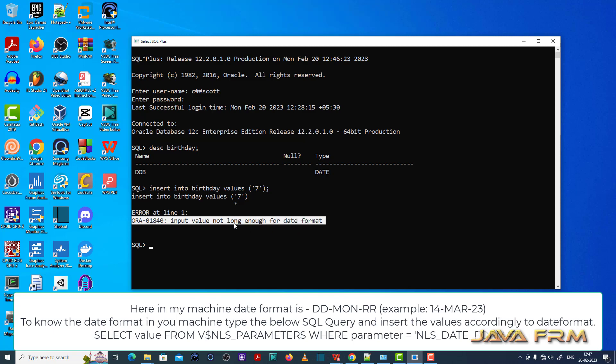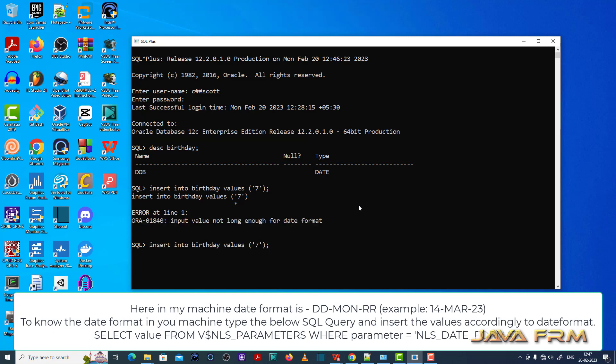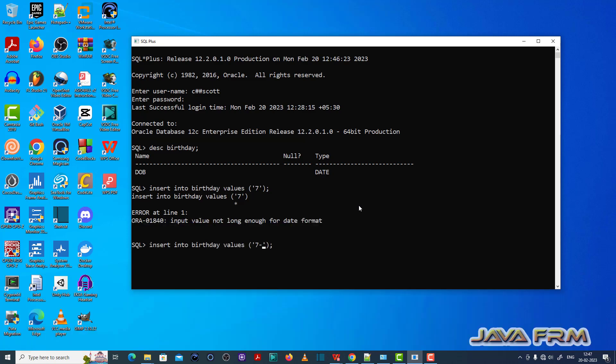See here, I did not insert the date value properly — there is very less value supplied.